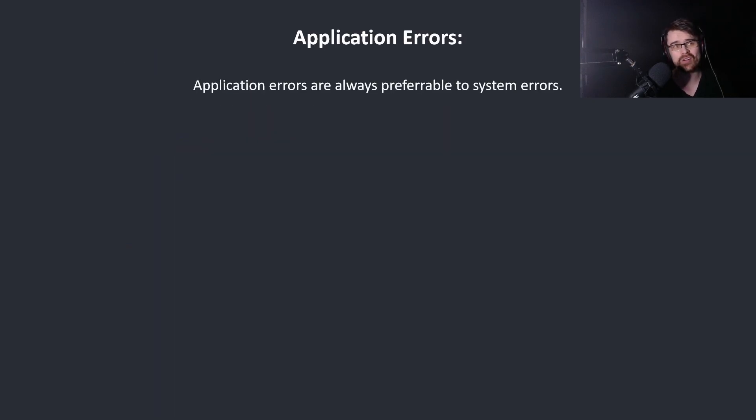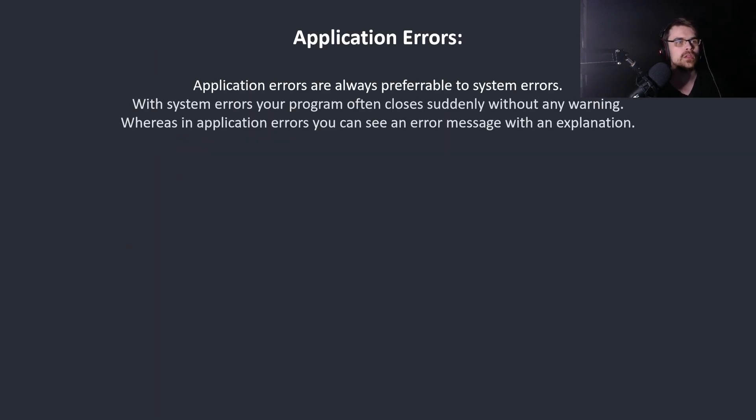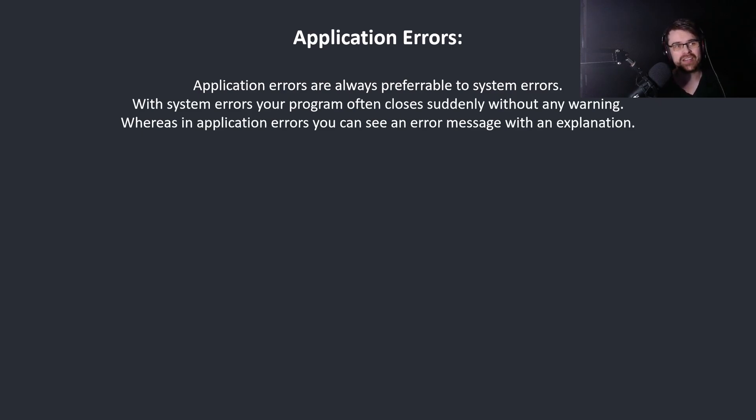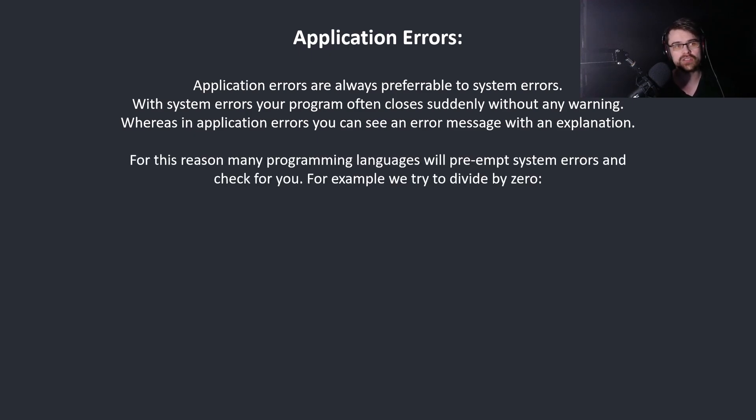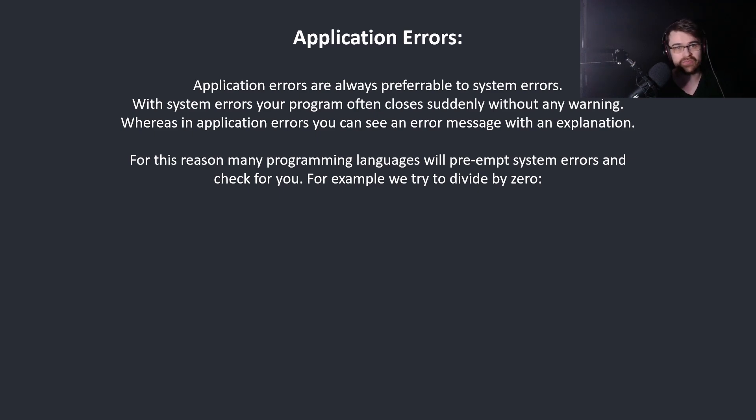Application errors are always preferable to system errors. With system errors your program often closes suddenly without warning. Whereas in application errors you can see an error message with an explanation. For this reason many programming languages will pre-empt system errors and check for you. For example, if we try to divide by zero.